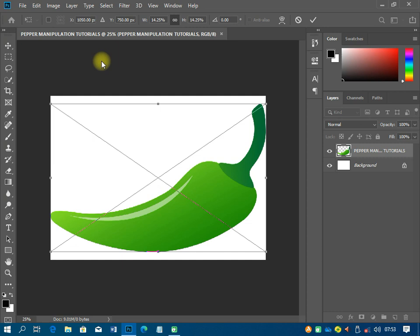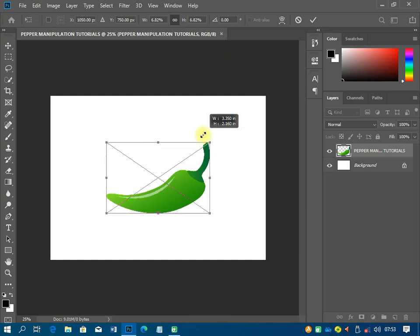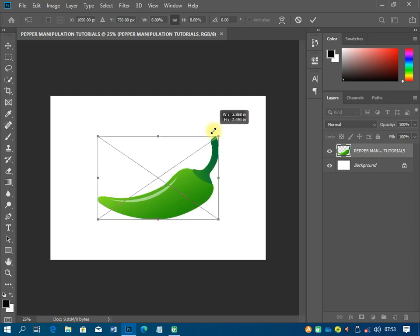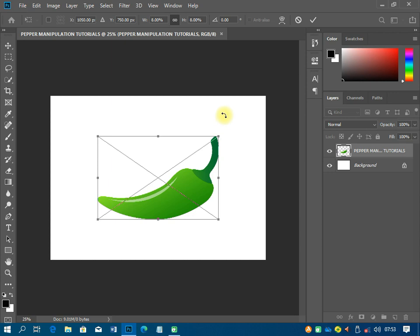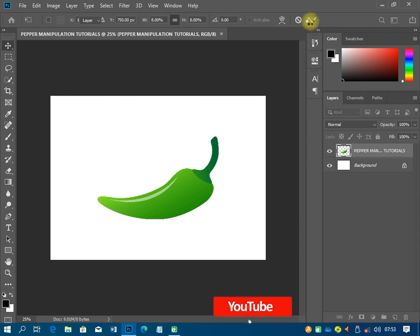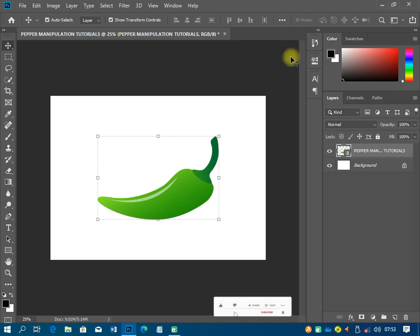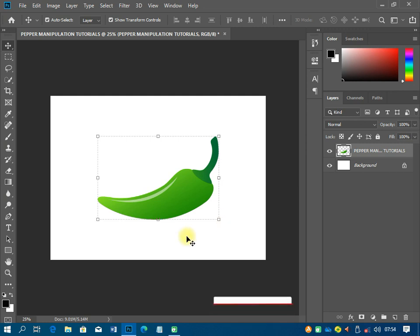If you're using version 2018 or 2019 upwards, all you need to do is hold Alt only to do the transformation proportionally. So I'll hold Shift + Alt to scale it down — not too big, not too small — and then press Enter or click the checkmark to confirm. Then I'll right-click on the layer and rename it.